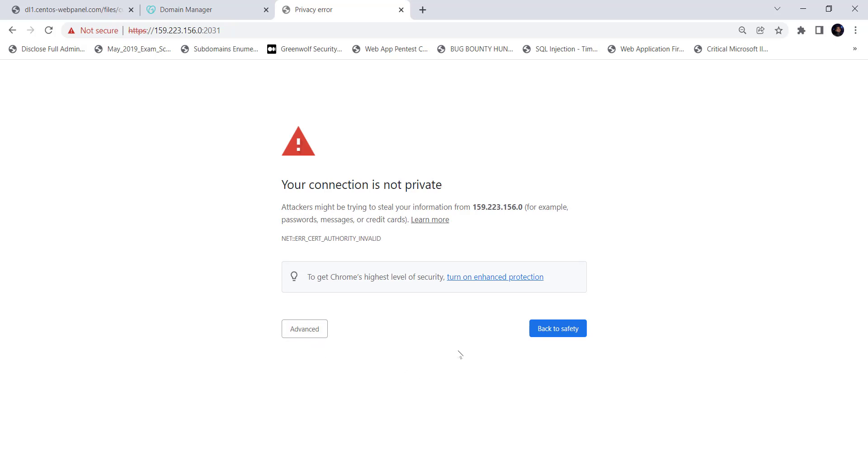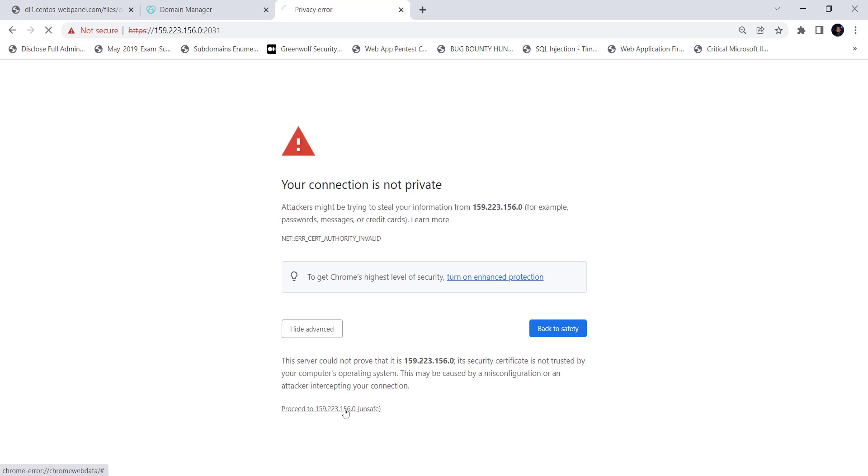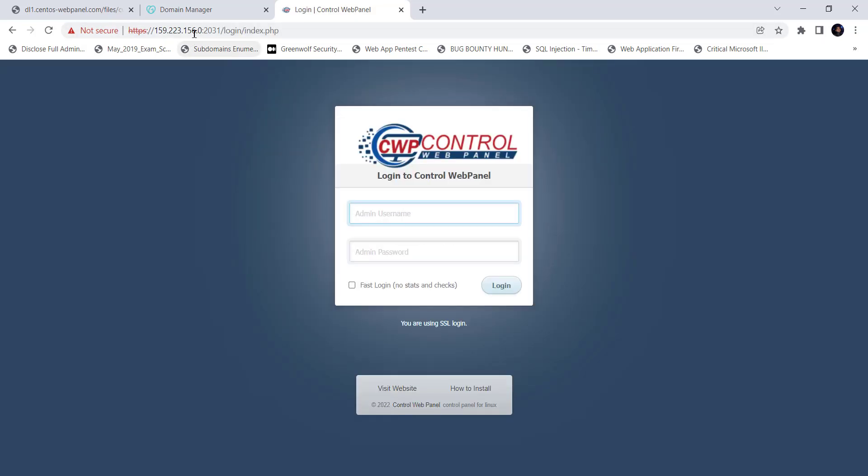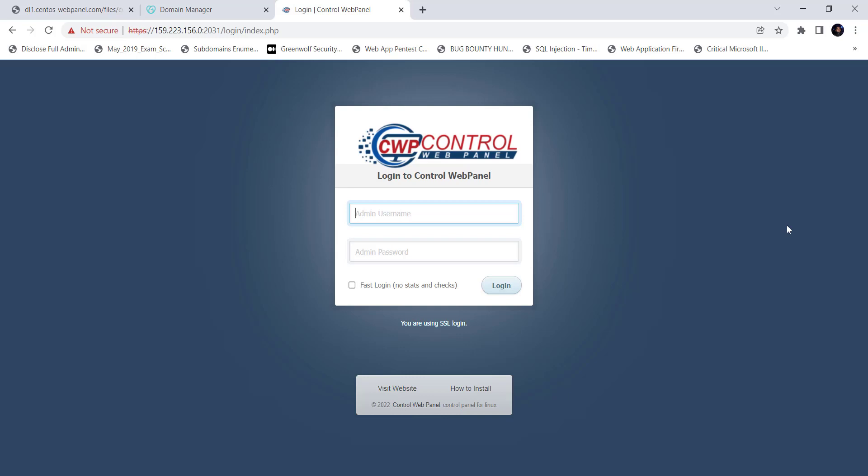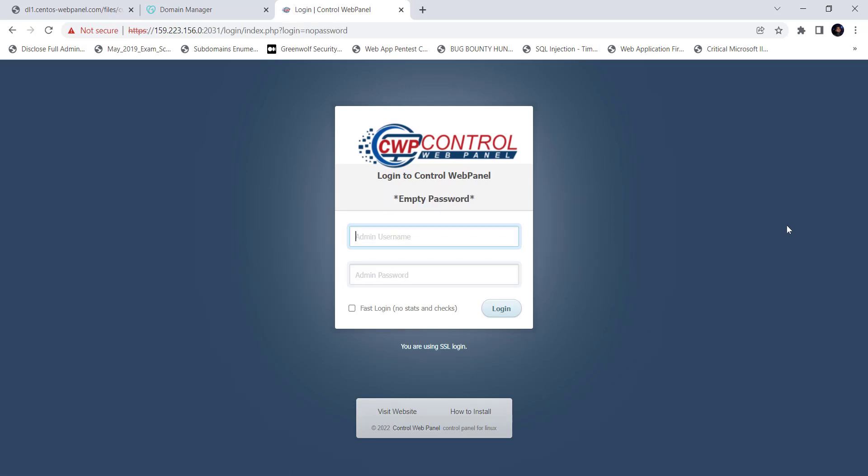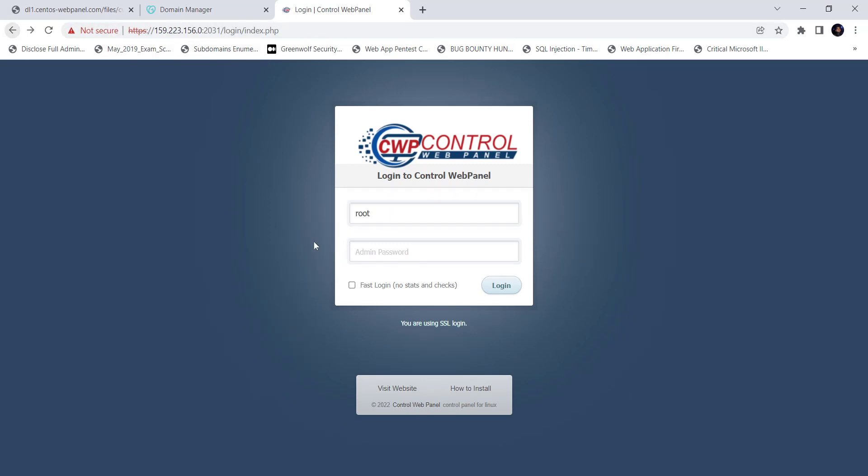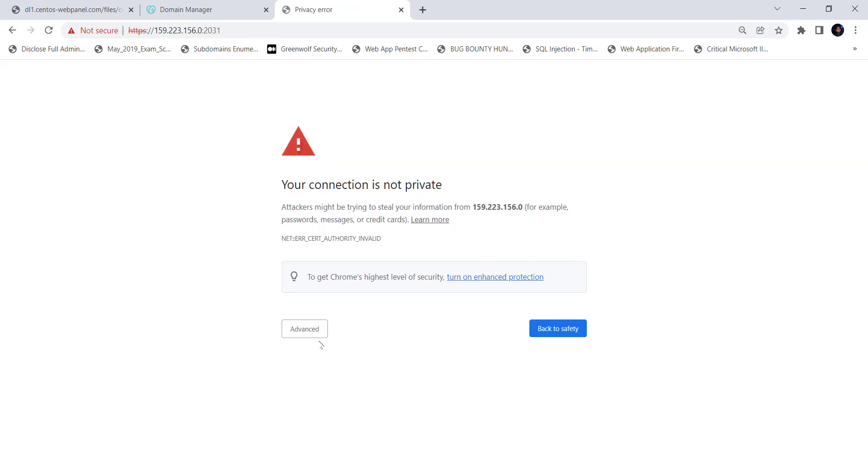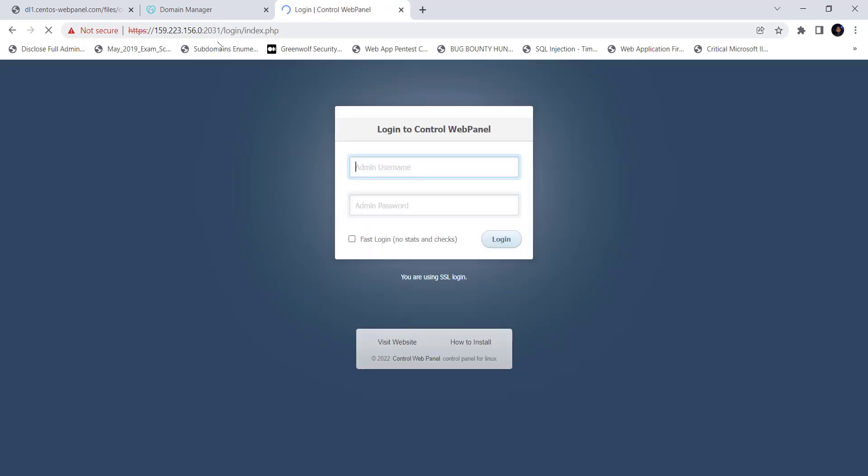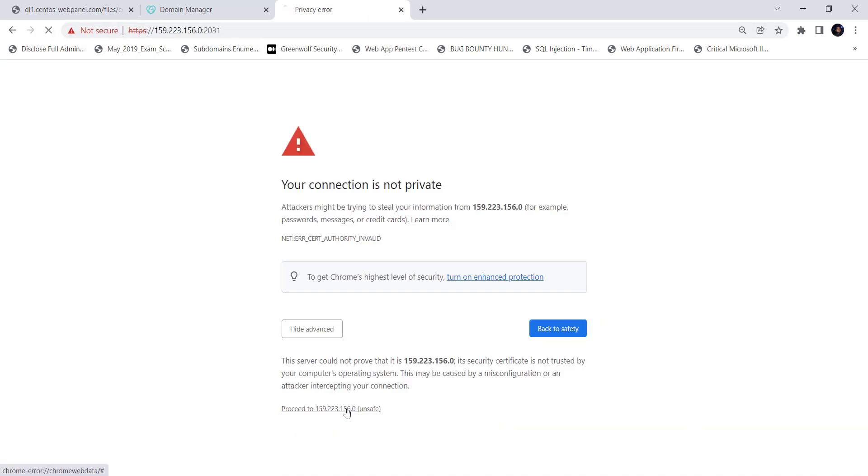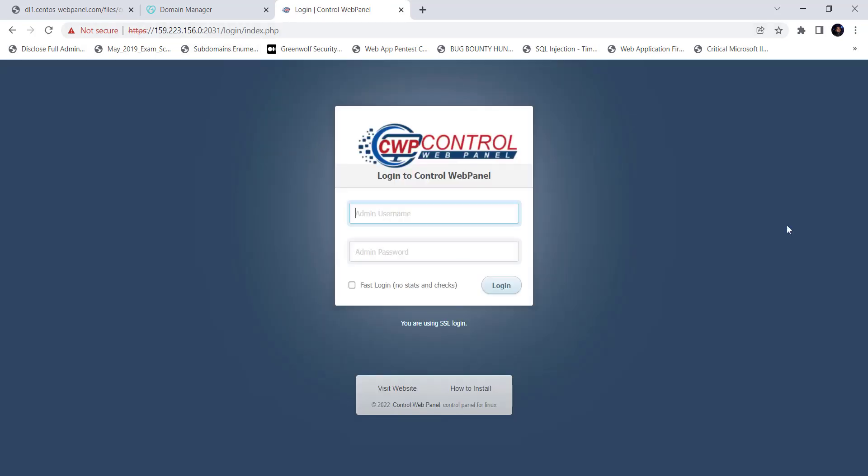And there is a warning on the page that reads your connection is not private. This is because the page is now running on HTTPS protocol which is considered less secure without proper certificates. We will ignore it for now and access the web UI of the CWP panel and we will later install and configure SSL certificates to run it in a secure connection or with HTTPS protocol. So for now, just click on advanced and click on proceed to 159.223.156.0 unsafe. Now, enter the admin user as root. The admin password as the root user password of the CentOS server and click on login.